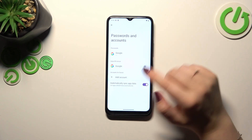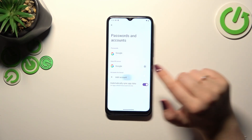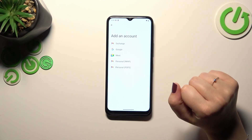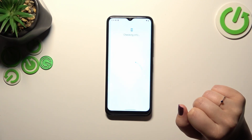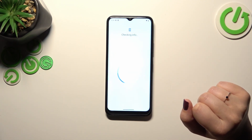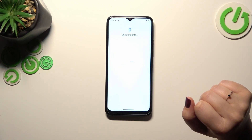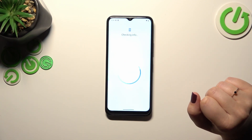Let's start this operation: tap on Add Account, choose Google of course, and make sure you've got an internet connection because it is required for this operation.